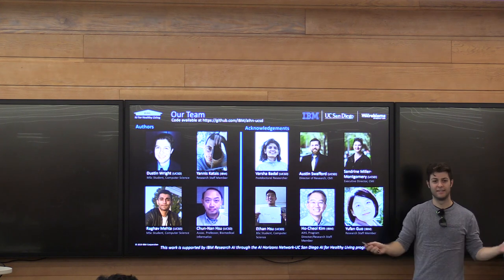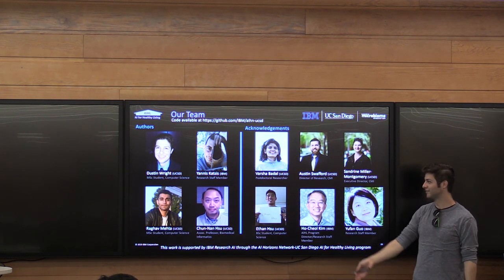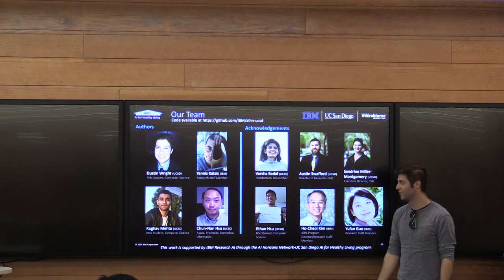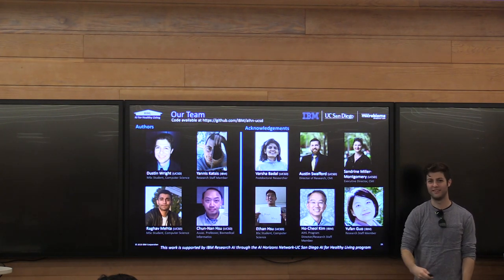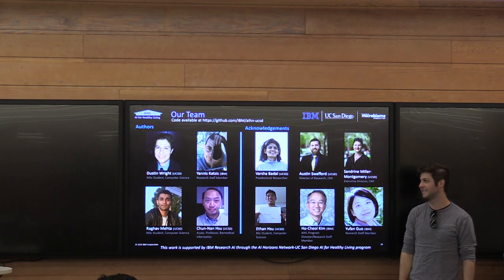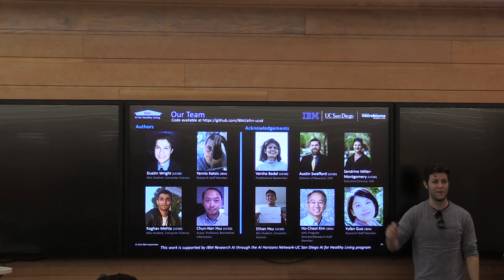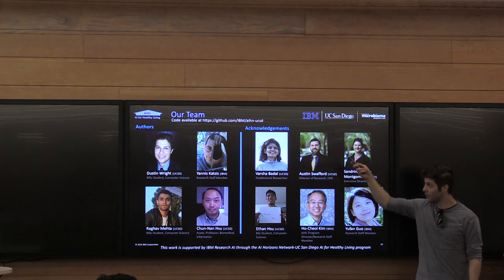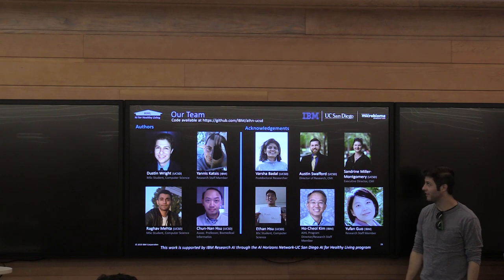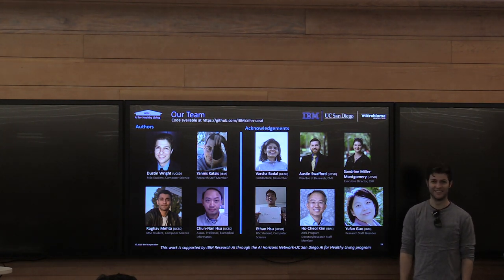Thank you for coming and seeing the talk. A quick shout out to everybody that worked on this project — it's a big collaboration between people here and people at UCSD, and a lot of really smart people without whom this work would not be possible. If you want to check out the code, there's a link up there if anyone wants to play with it.